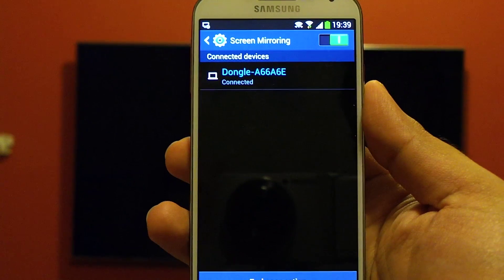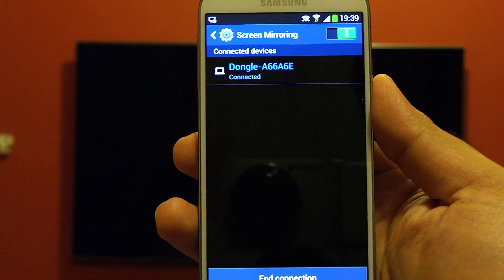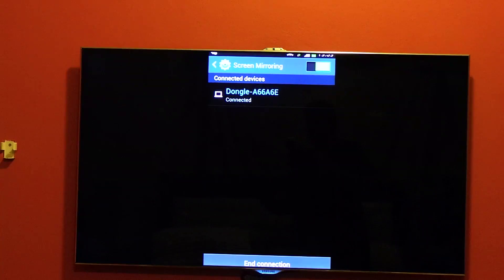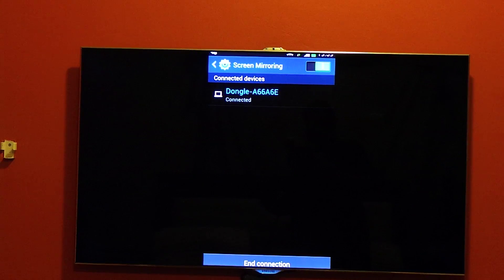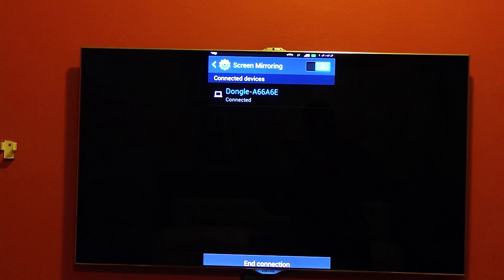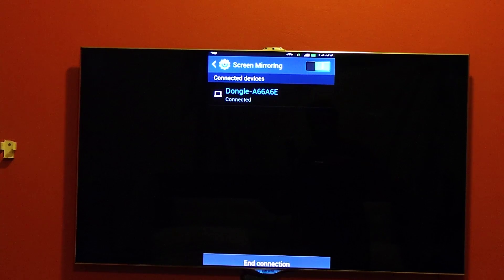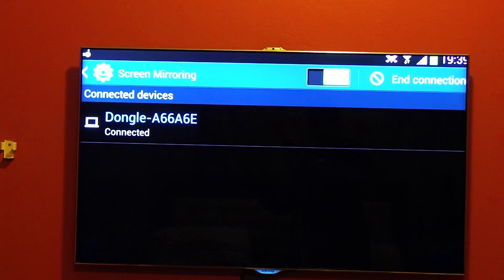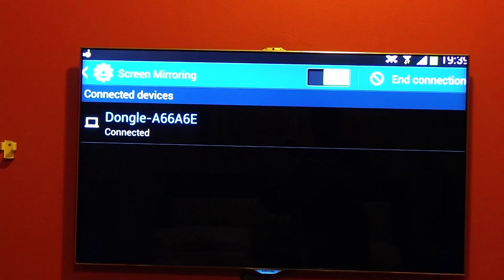Once it's connected, you can see the phone image is already on the TV and the screen has been mirrored on the TV.